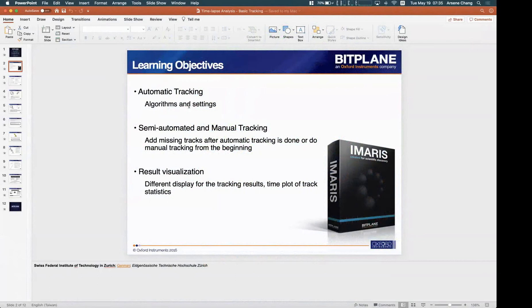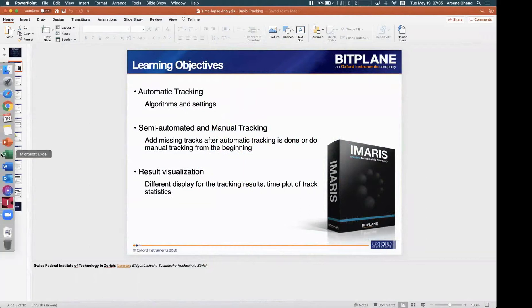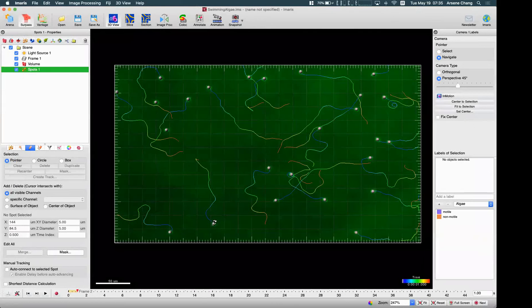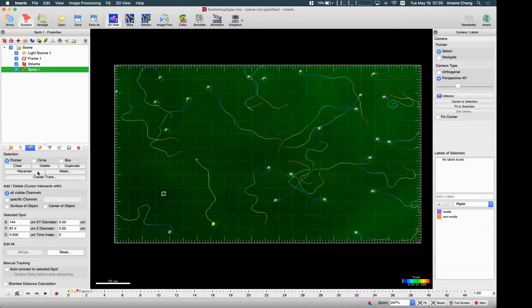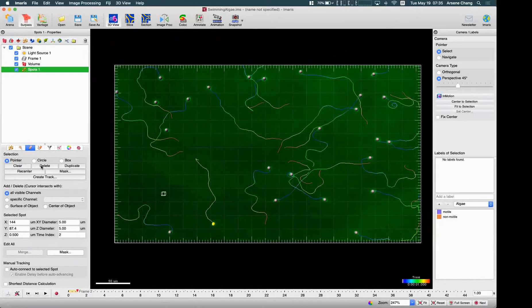So the algorithm and settings are basically what you need for automatic tracking. For semi-automatic and manual tracking, I will show you how to do it. I already deleted it but it appeared again, so I'm going to delete it again and show you how to do the manual tracking or semi-automatic tracking.